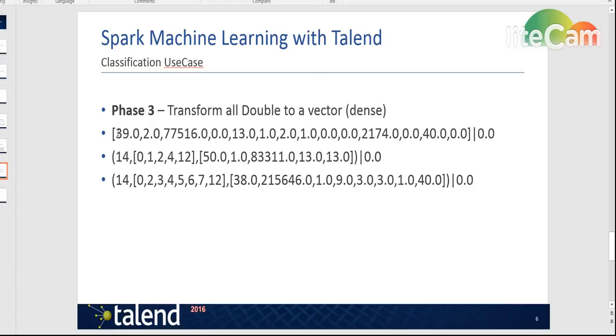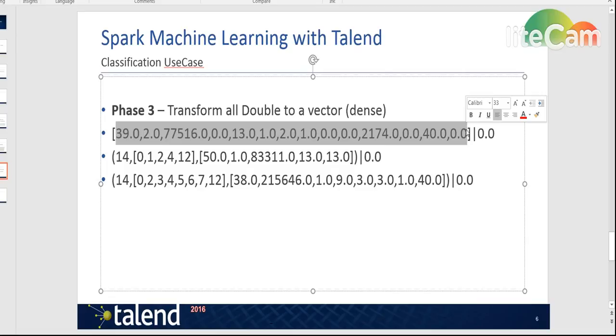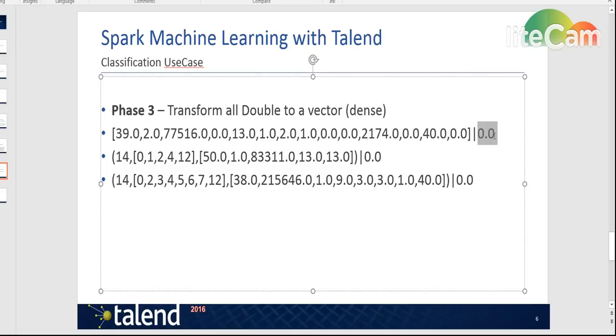Here you can see that on the left side you have the first column which is one vector with all the values and the second column is the label which in this case is 0.